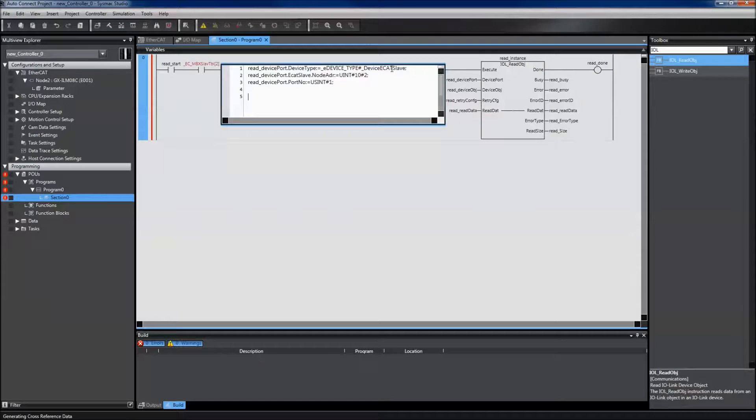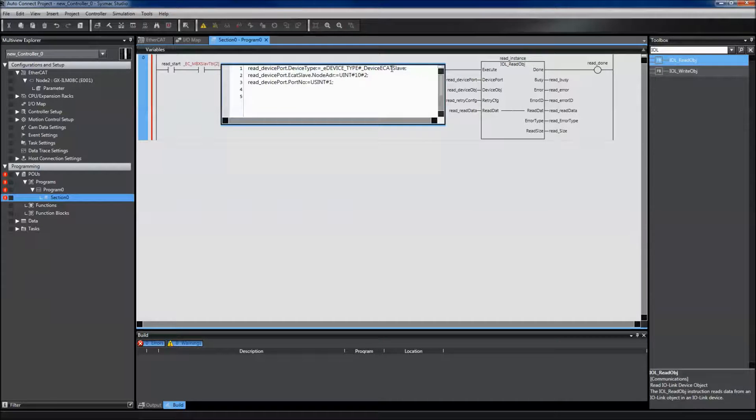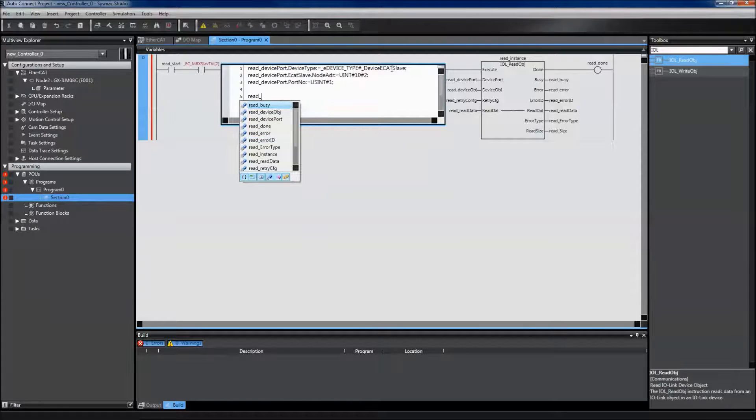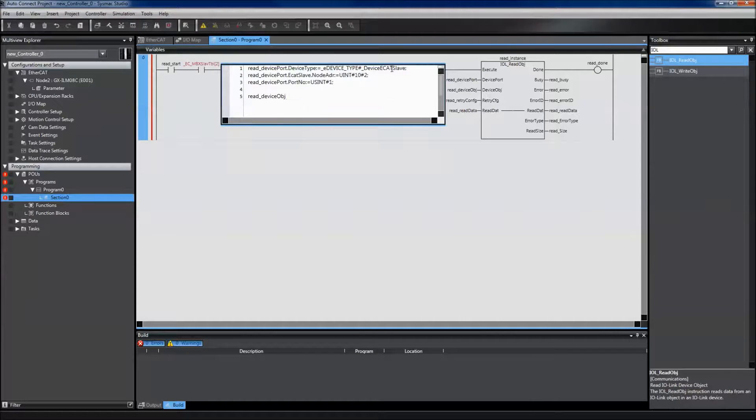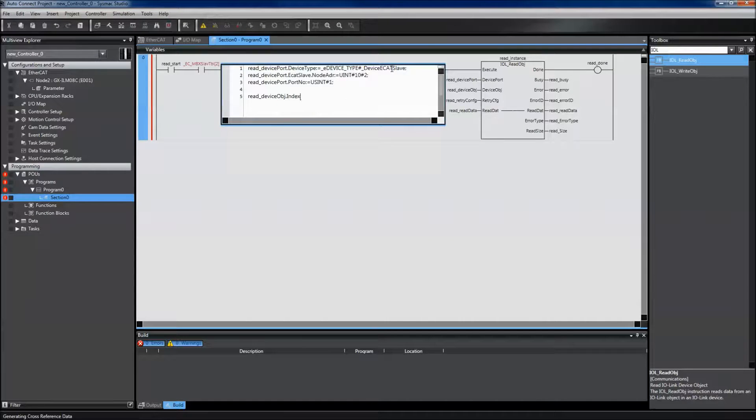I also need to define my index and my subindex, which are under device object.